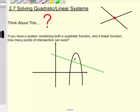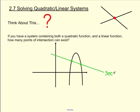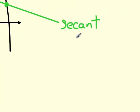It would have one point right here and one point right here. We call this, where it has two points of intersection, a secant line — meaning it touches the parabola in two points.